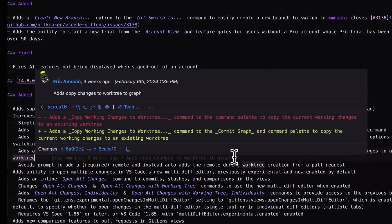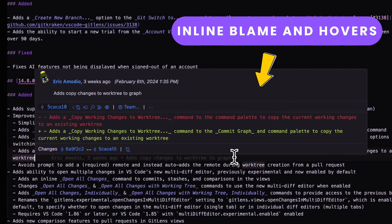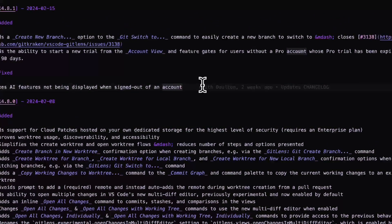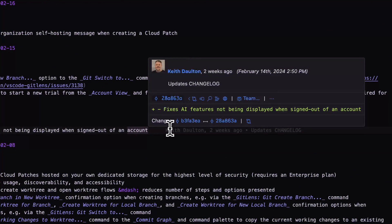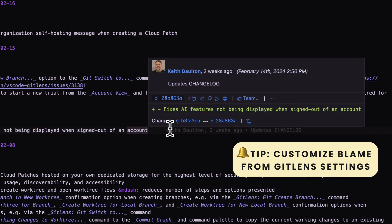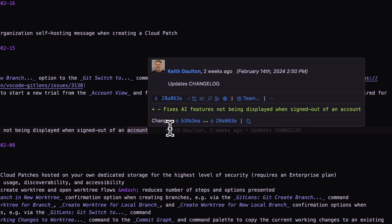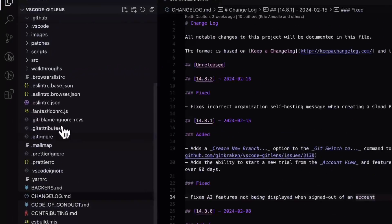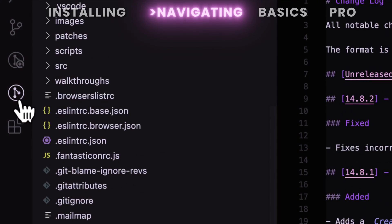GitLens integrates deeply into Visual Studio Code, providing an array of features accessible right in your IDE. Let's explore some of the key elements that make up the GitLens user interface, starting with the GitLens sidebar.